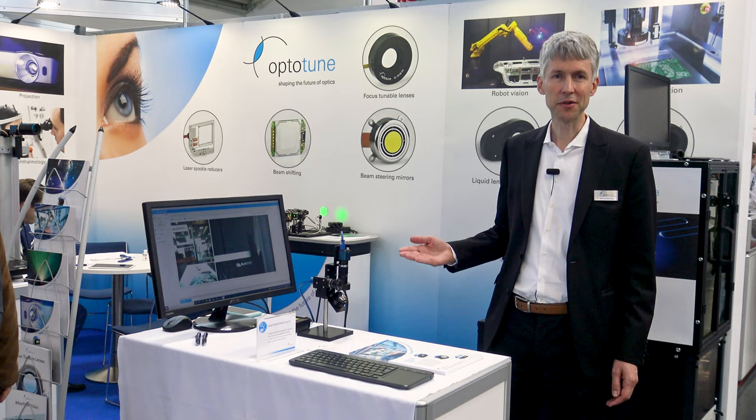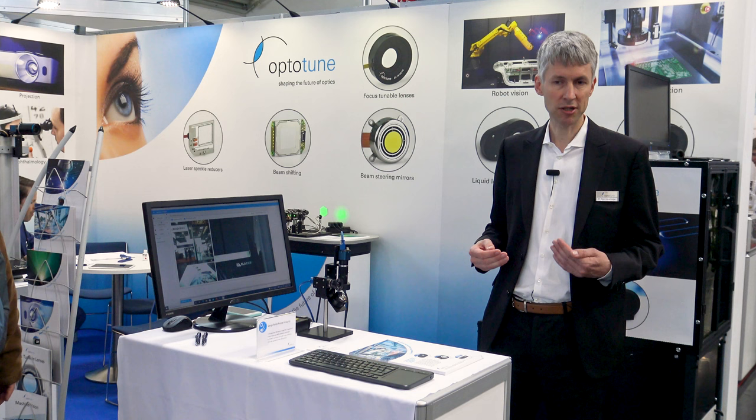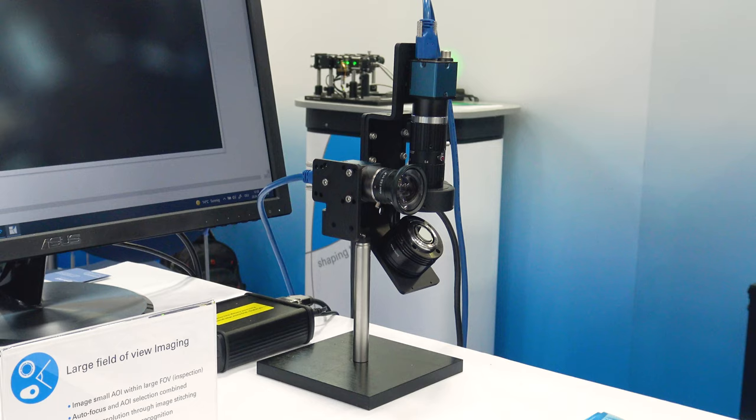In this field of view expansion demo we combine our focus tunable lens together with our fast steering mirror to generate a high resolution imaging system with exceptionally large field of view and depth of field.